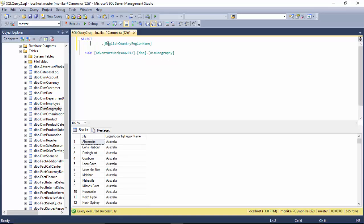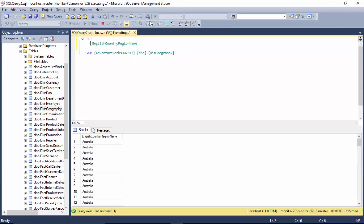Now what I will do is I'll take the city name out and just say give me the country names. As you can see, it again gives me 655 rows here, but I just want to see distinct country names.